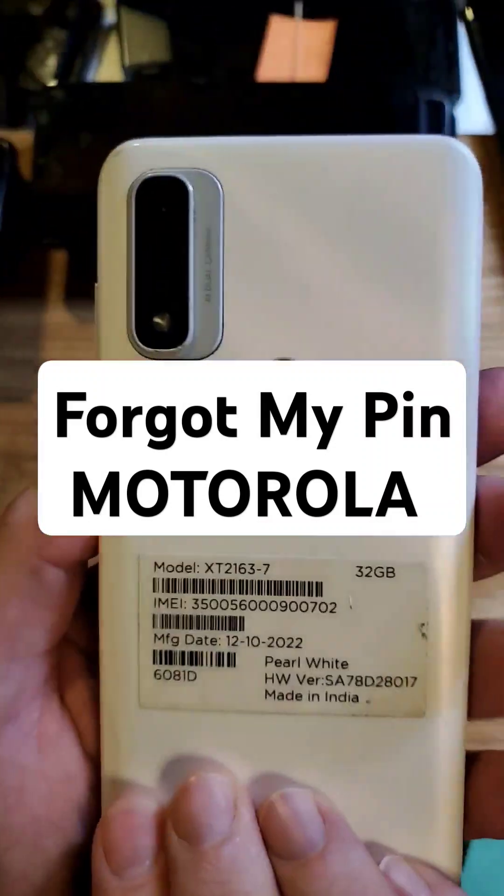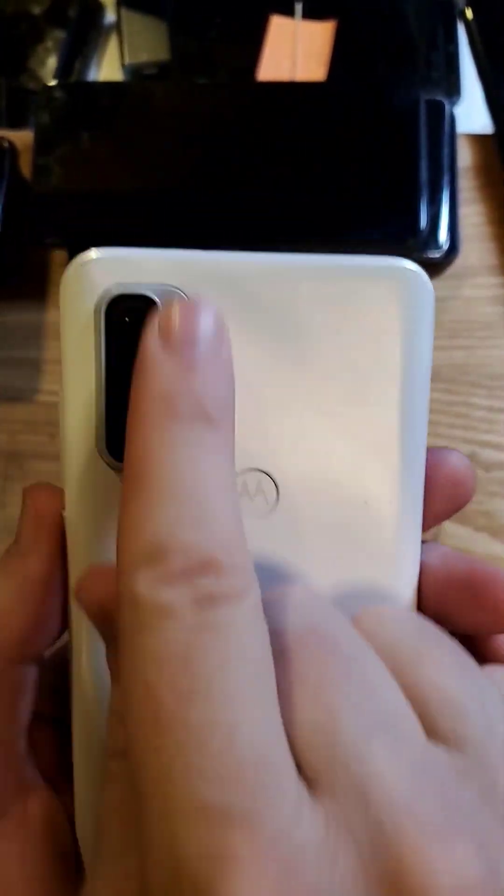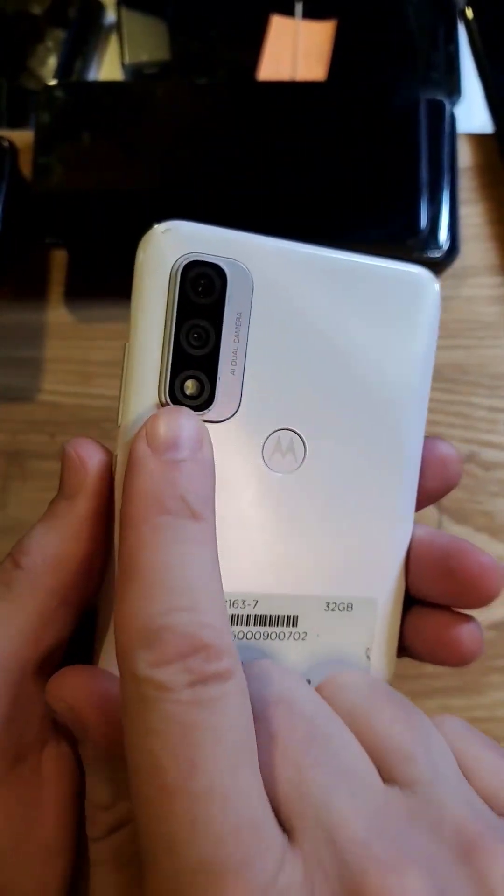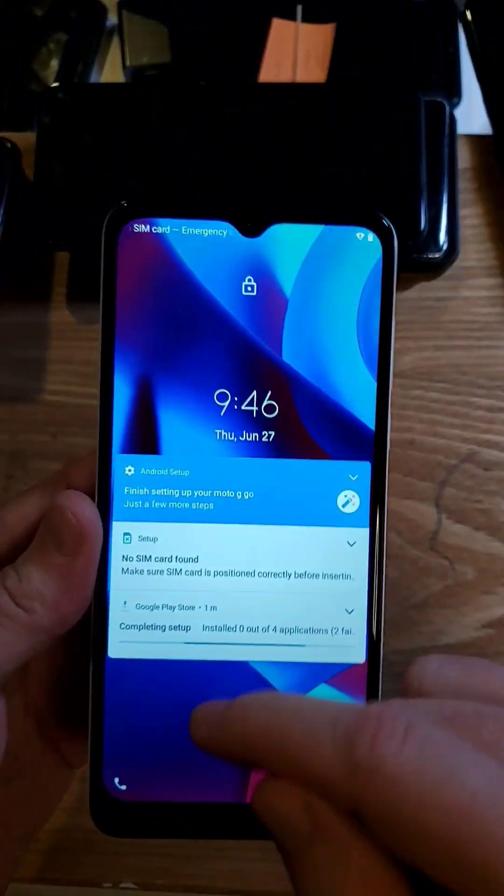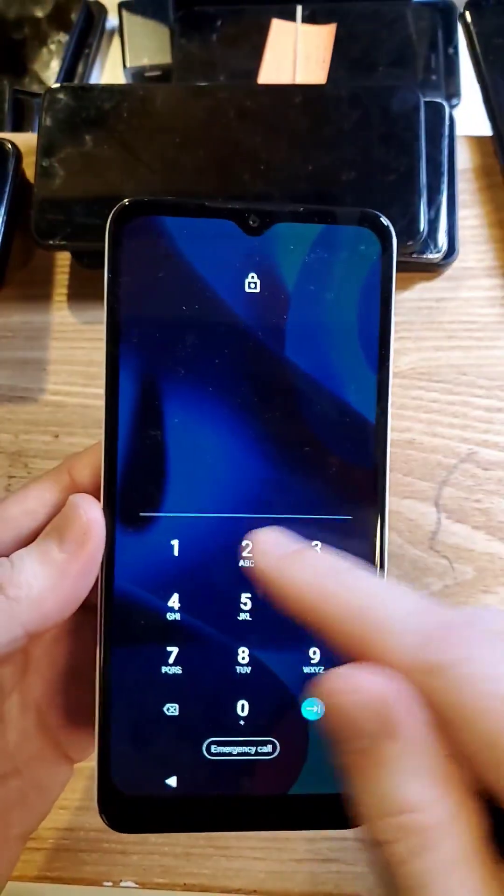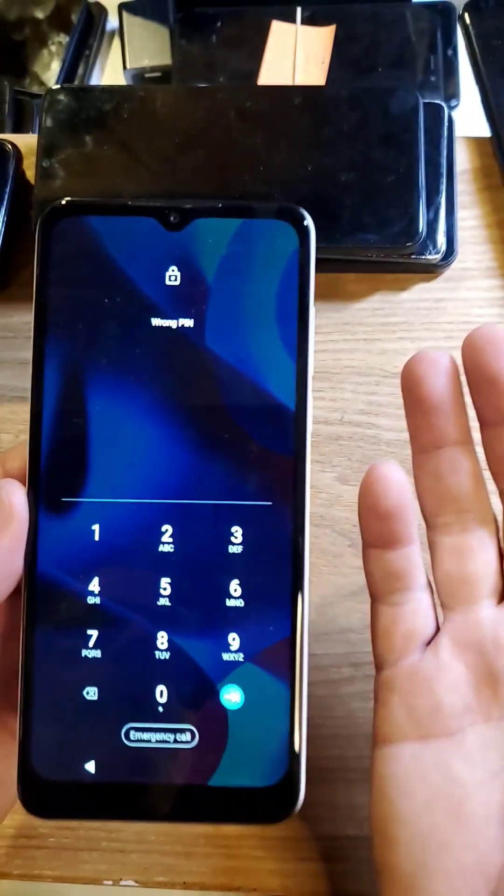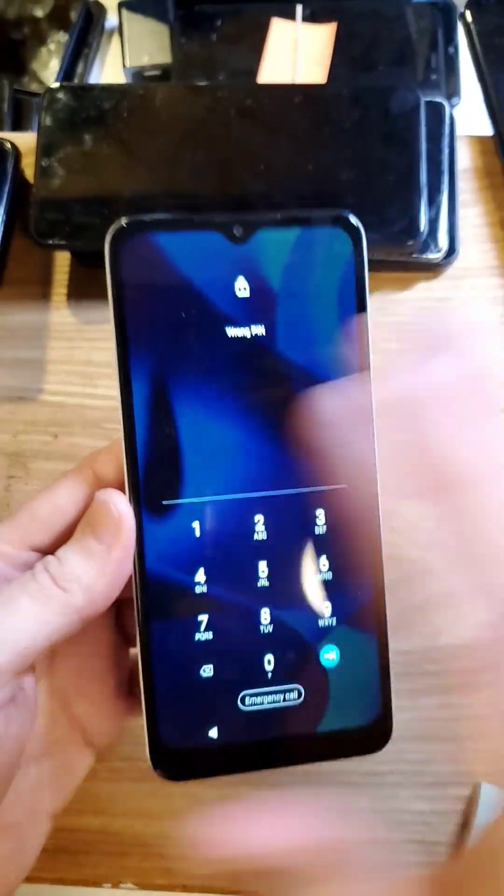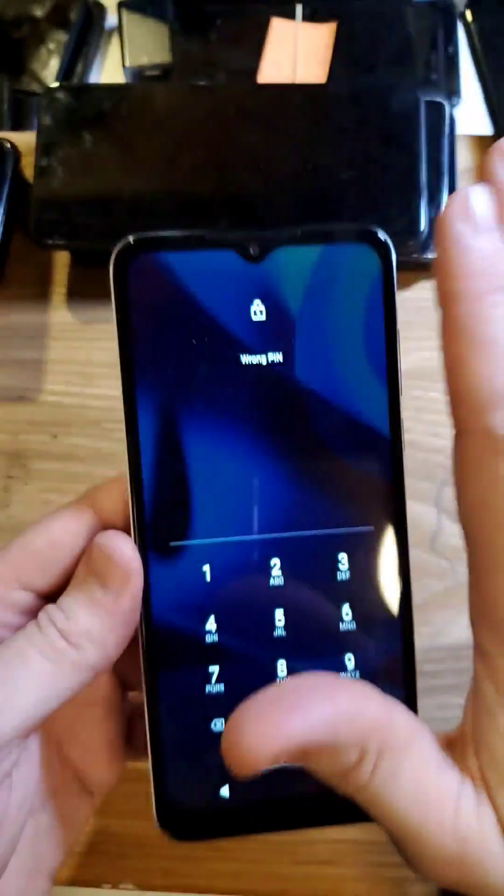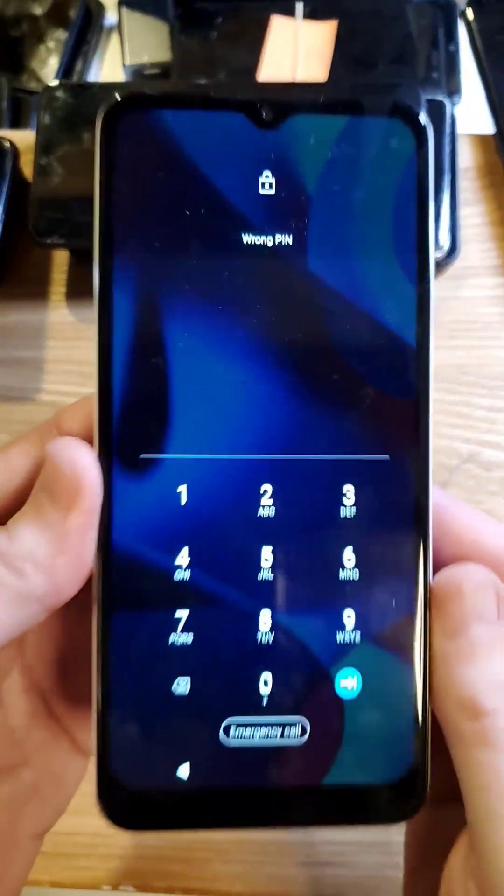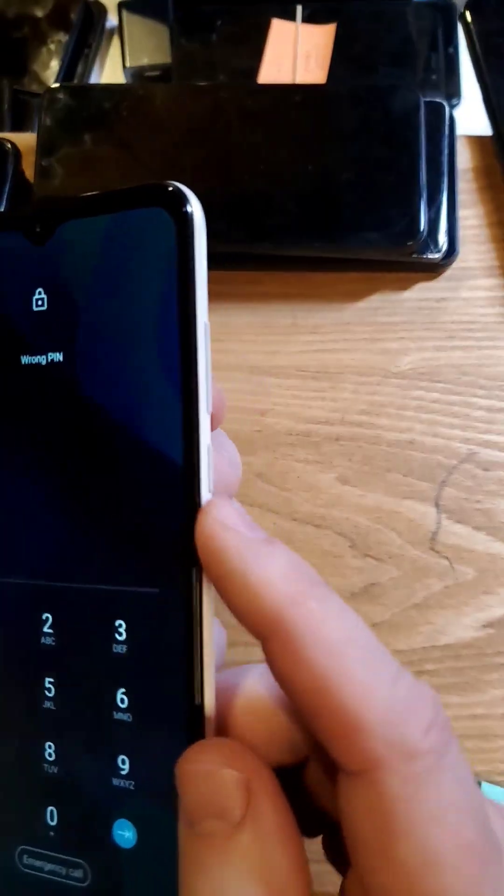You have the Motorola, this is the GGO. Very cool camera feature on the back and you've unfortunately forgotten your PIN, pattern, or password. The good news is we can reset the phone and erase the screen lock. The bad news is it will factory reset the phone.